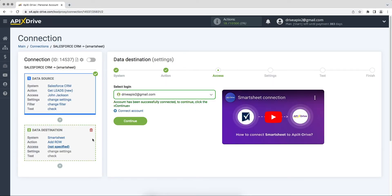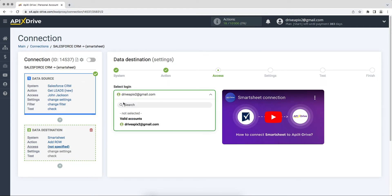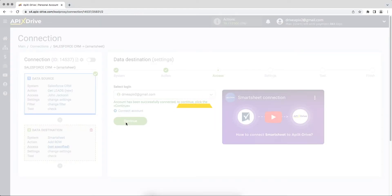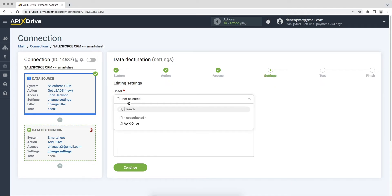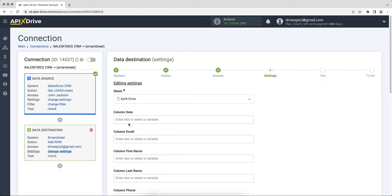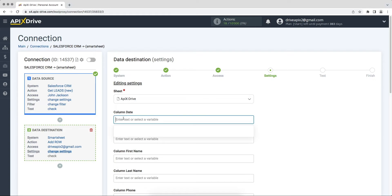When the connected account is displayed in the list, select it and click continue. At this stage, first you need to specify the sheet in which data from Salesforce CRM will fall. Please note that if you previously gave a name to your columns, they will be displayed next to the corresponding fields. Next you need to fill in the fields with variables from Salesforce CRM. To assign a variable, click on the field and select the required variable from the drop-down list.